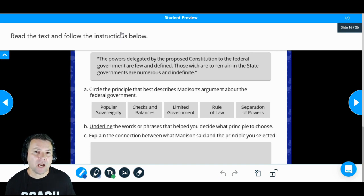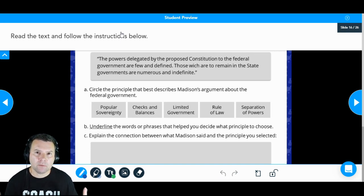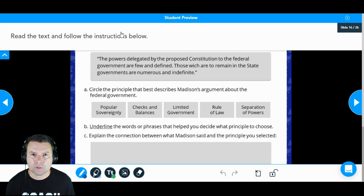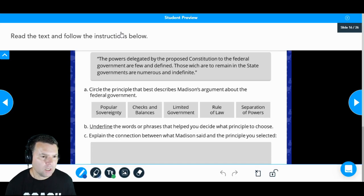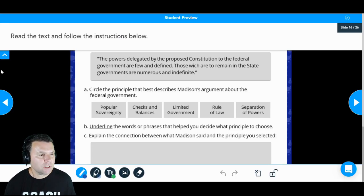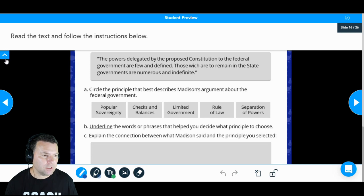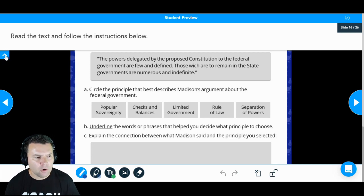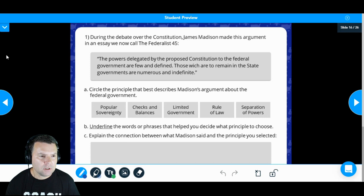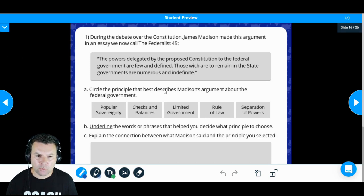Your job is to take what you've learned about the principles and apply them to these quotes. The first thing you want to do is get rid of the instructions — those can get in the way. Use this arrow over here to move the instructions out of the way so you can see your whole canvas.